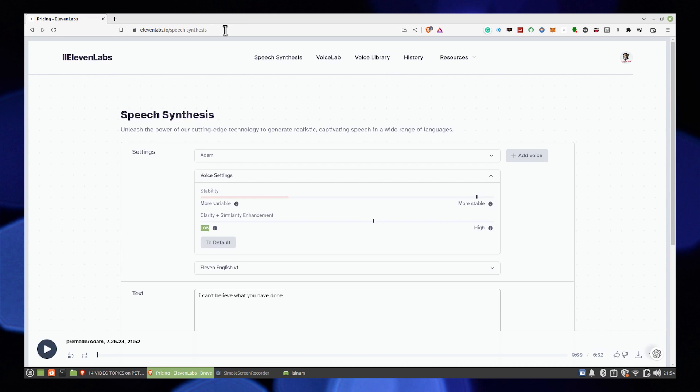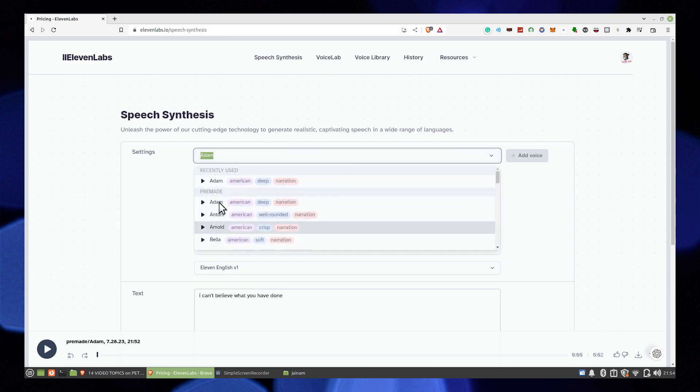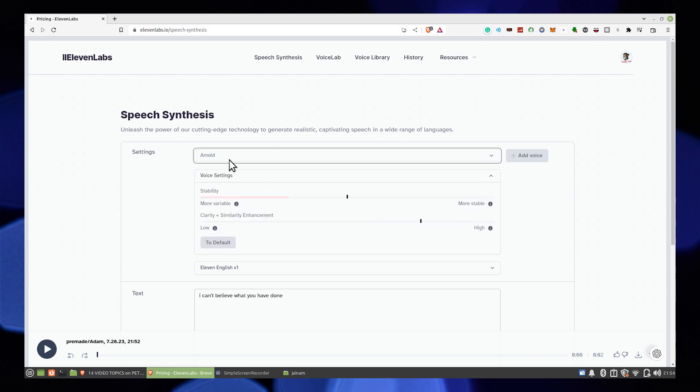Open up 11 Labs in the web browser. In speech synthesis, set your required settings. Then choose the admin as Bella American Soft Narration.